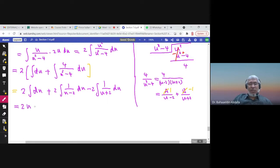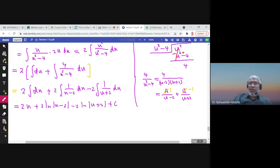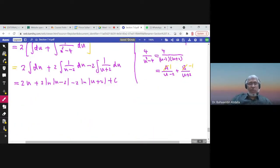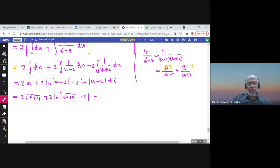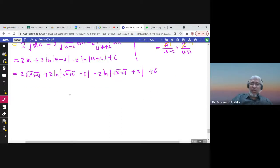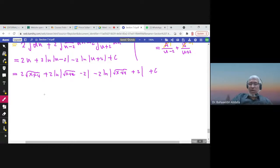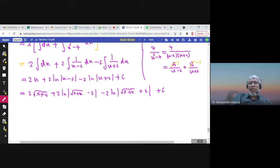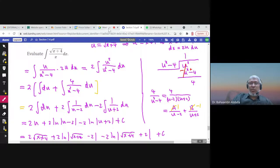Integrating: the integral of du gives u; the integral of 1 over (u minus 2) gives 2 ln|u minus 2|; and the integral of 1 over (u plus 2) gives minus 2 ln|u plus 2|. Finally, substituting back u equals square root of (x plus 4) gives the final answer in terms of x. That is the final answer, and I hope you enjoyed partial fractions.